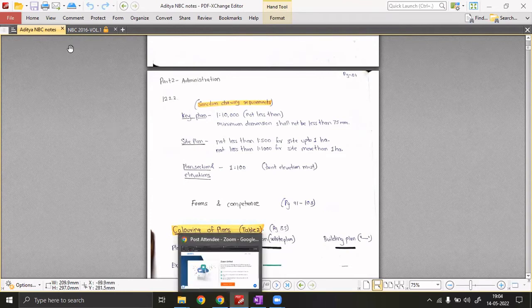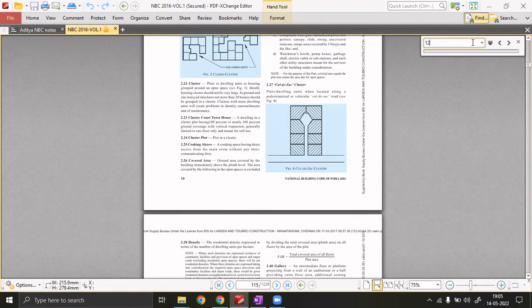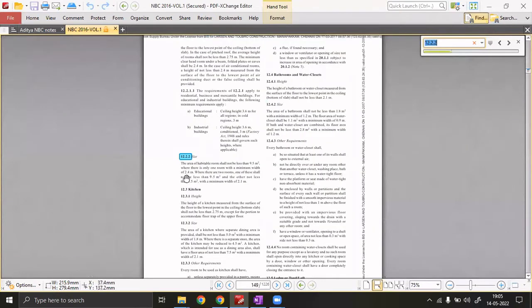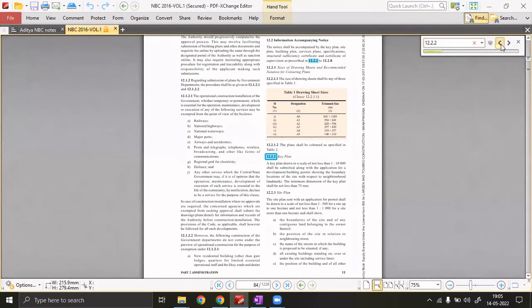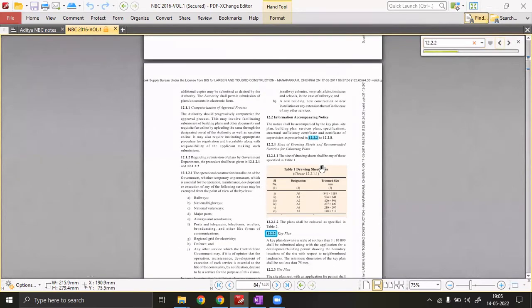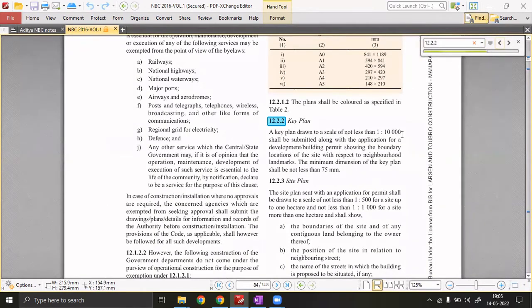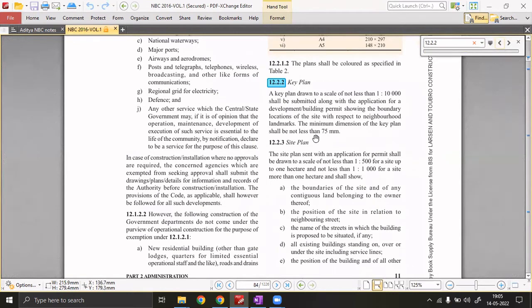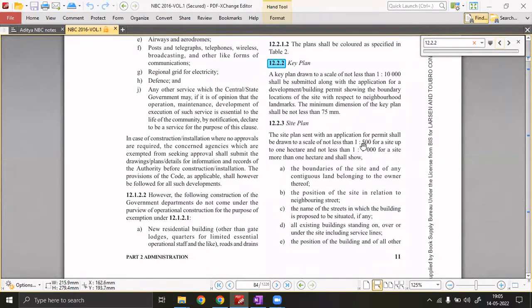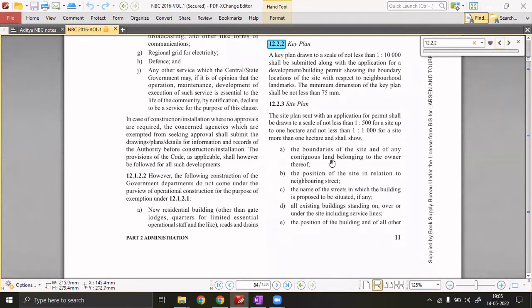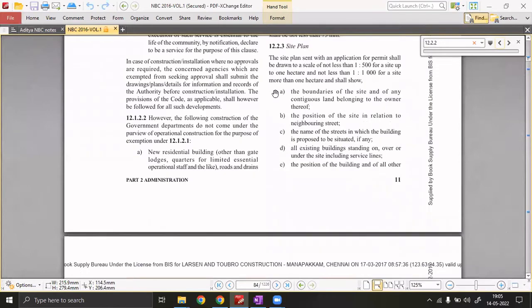In the original NBC, this is clause 12.2.2 — the administration part. The sheet sizes and key plan standards are specified: the key plan should be to scale, minimum dimension not less than 75mm. The site plan should be at a scale of 1:500 for sites up to one hectare, and not less than 1:1000 for sites more than one hectare. These are the standard technical guidelines described by the NBC.